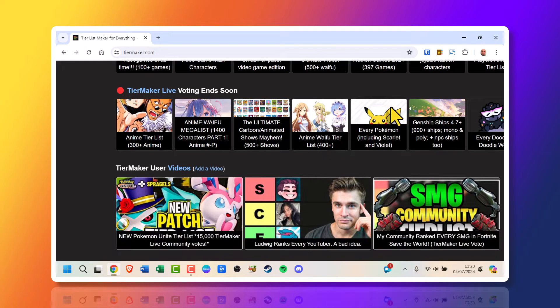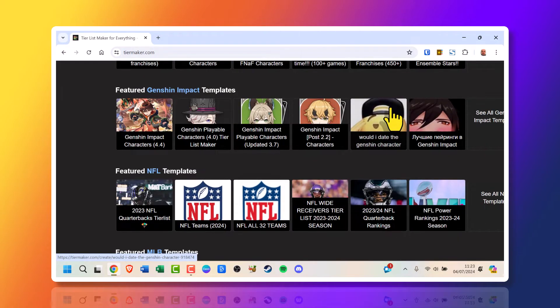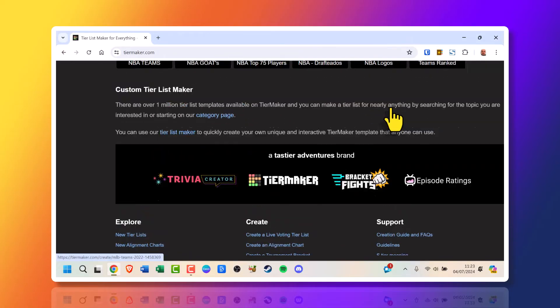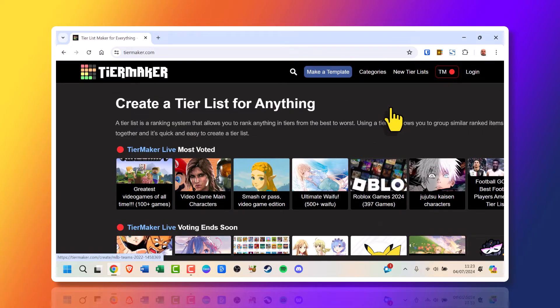As you can see as you scroll down there's many other customized tier lists already created from a variety of topics.